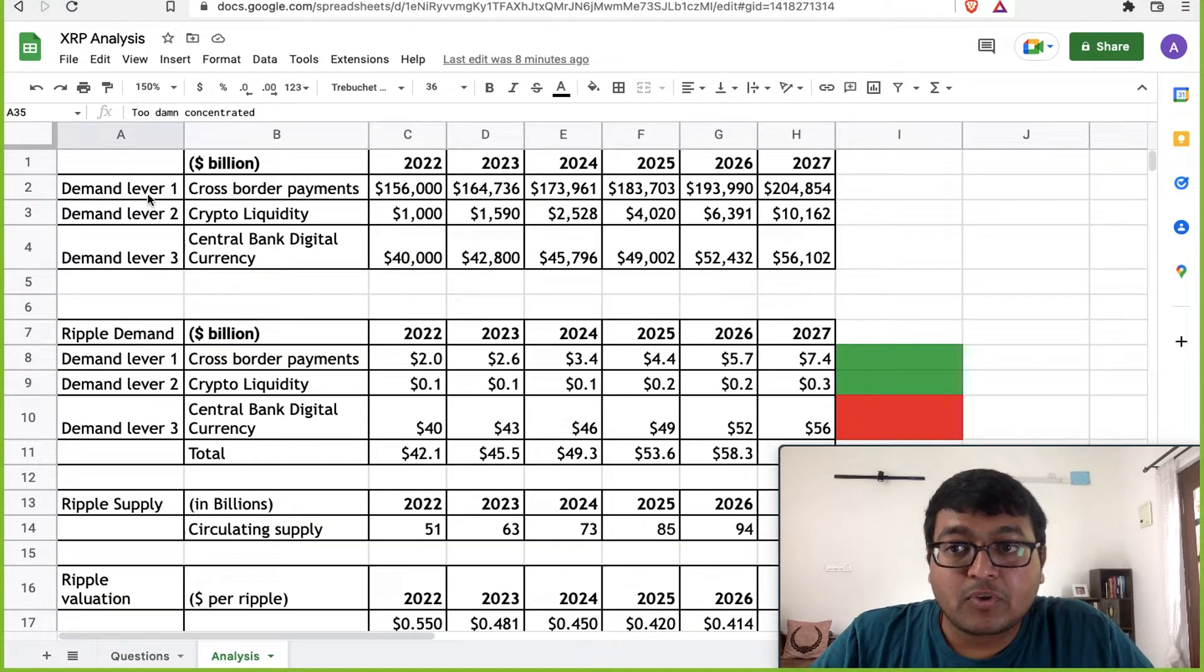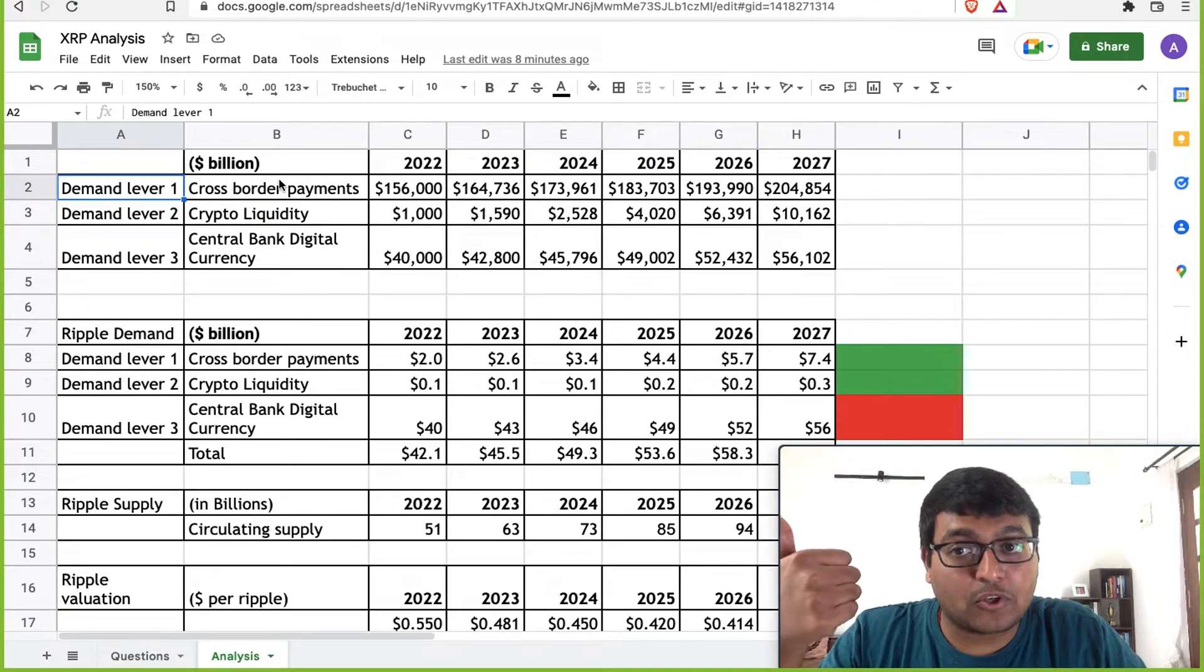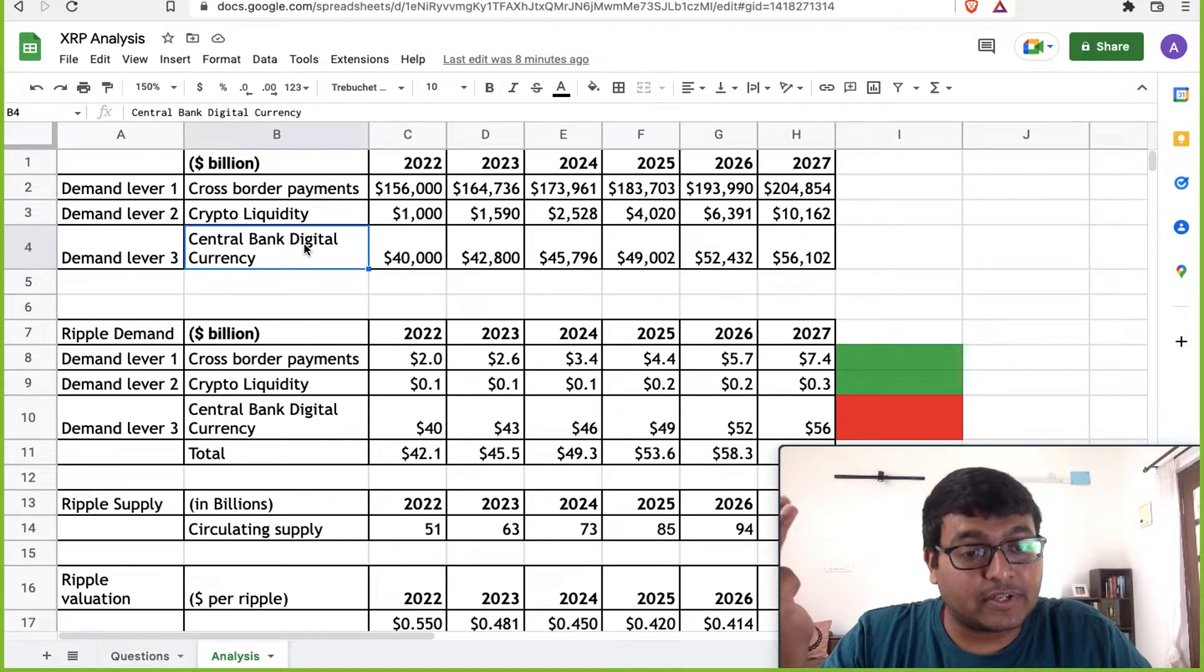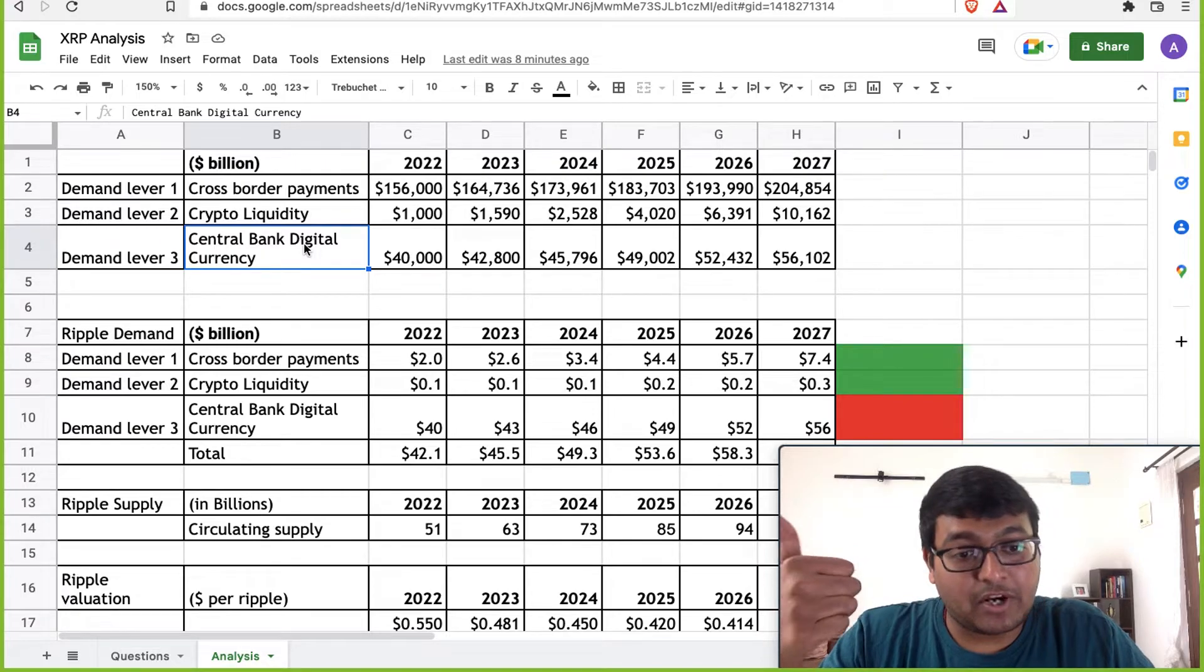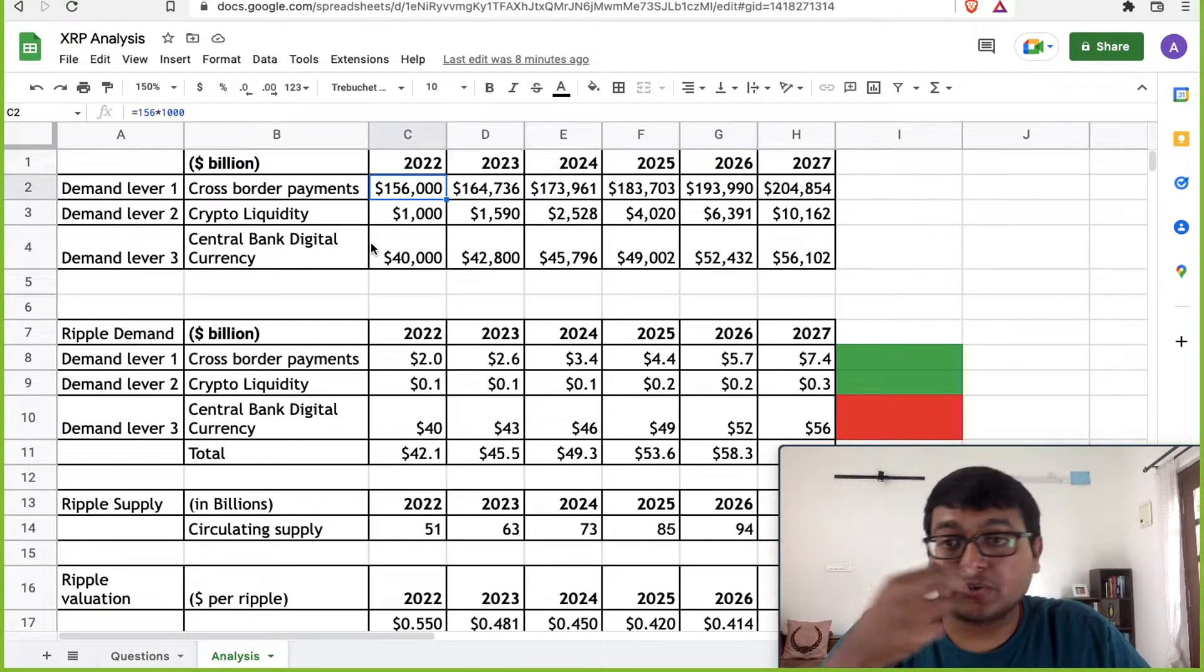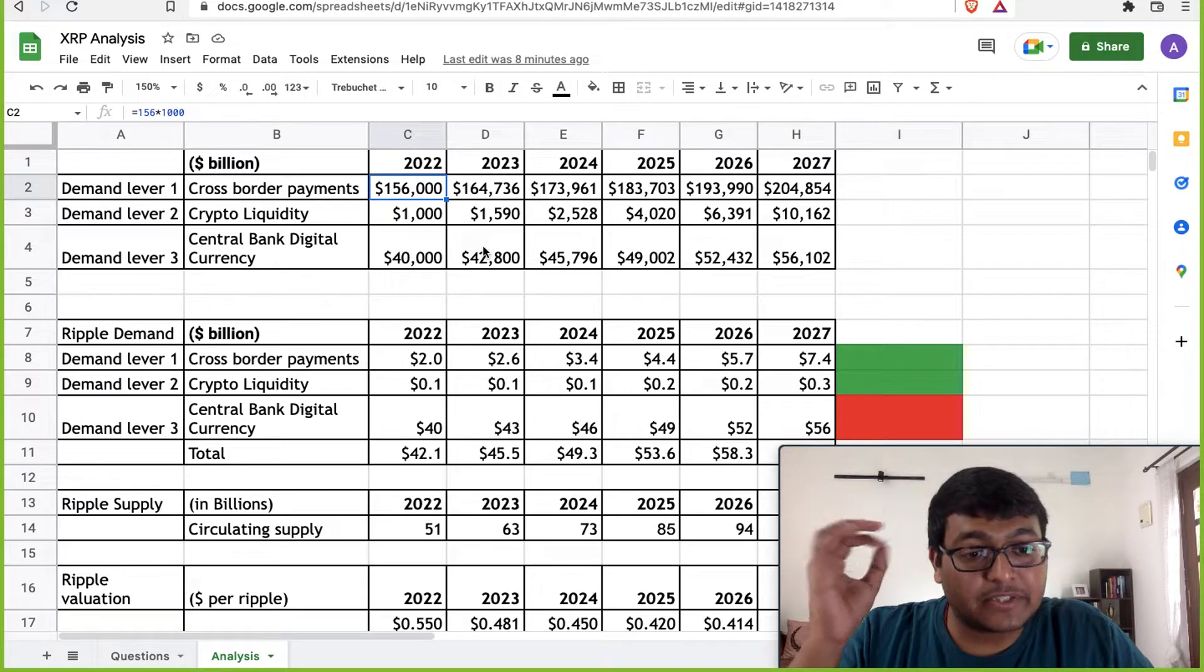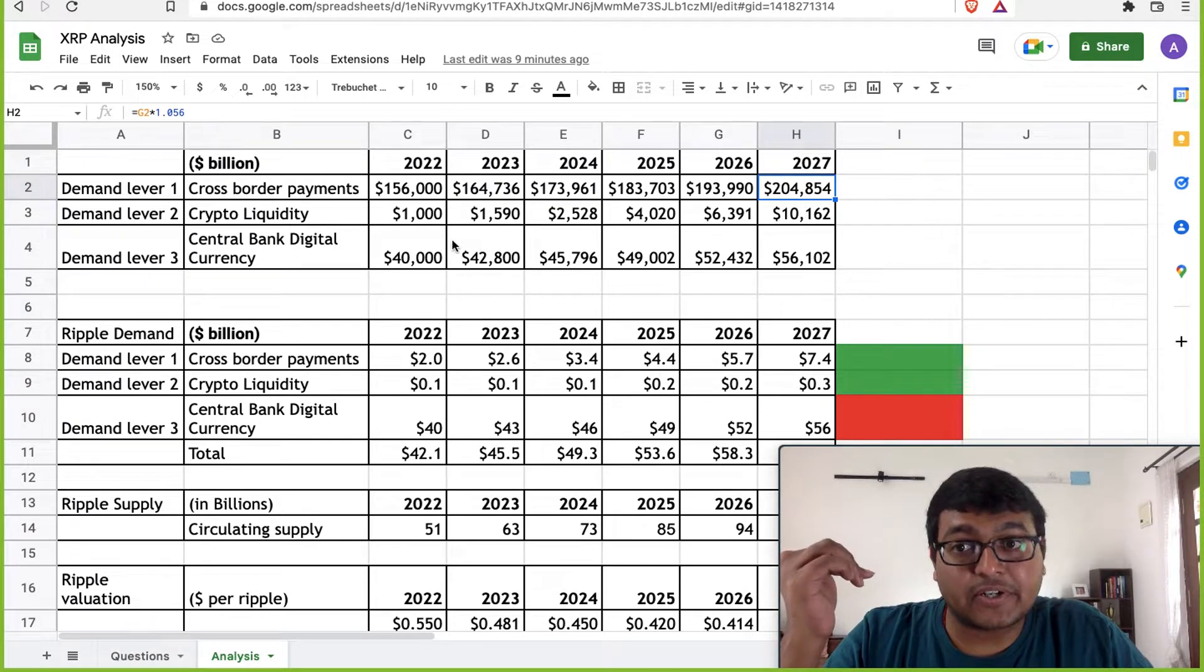Now, what are the three demand levers? The three demand levers for Ripple is really the cross-border payments that we just saw, crypto liquidity and the central bank digital currencies. These are the three big levers that could drive demand for the Ripple token itself. What is the value of this? Now, cross-border payments in 2022 is approximately $156 trillion. All figures here are in billions. I'm just mentioning it in trillions. 156 trillion by 2027 expected to go up to well over 200 trillion.